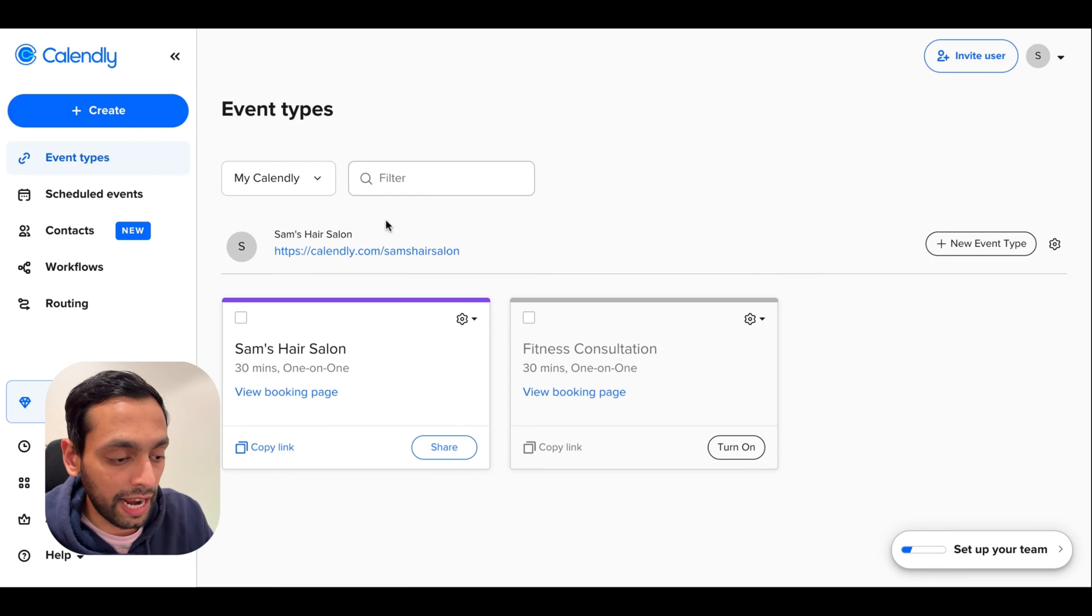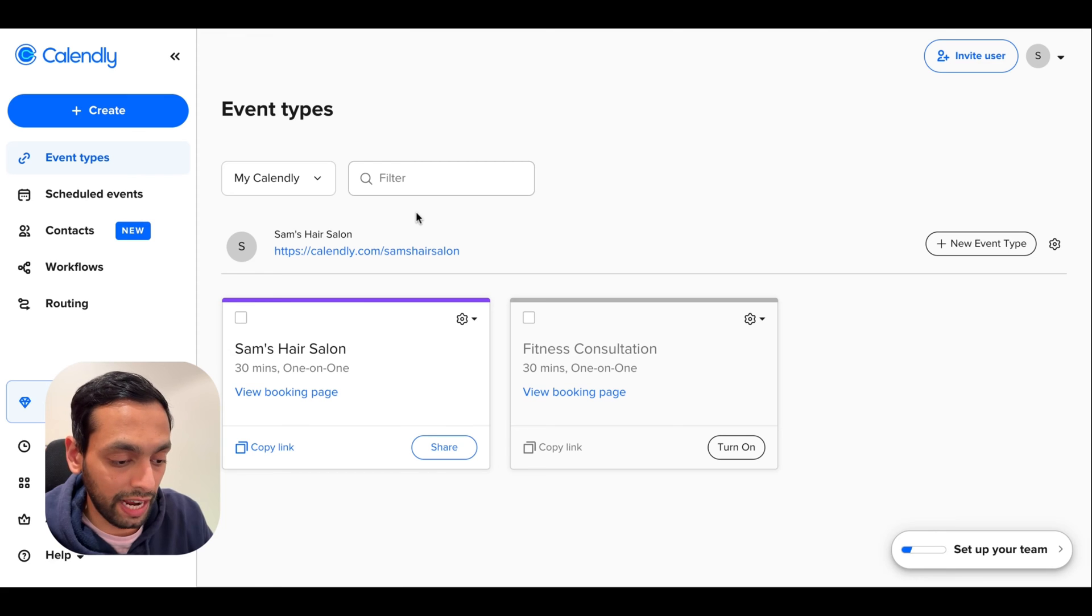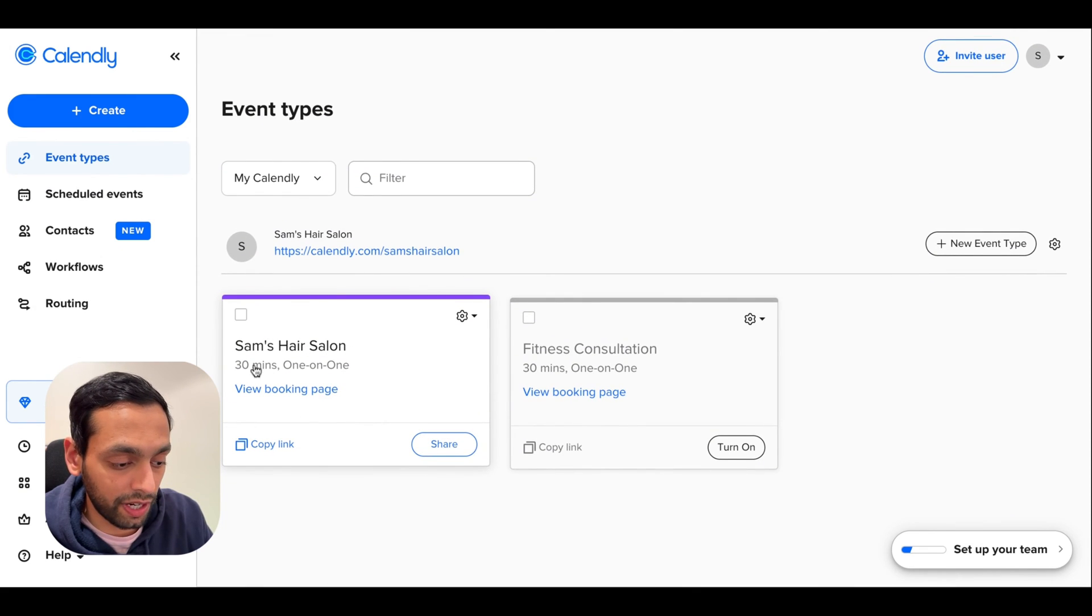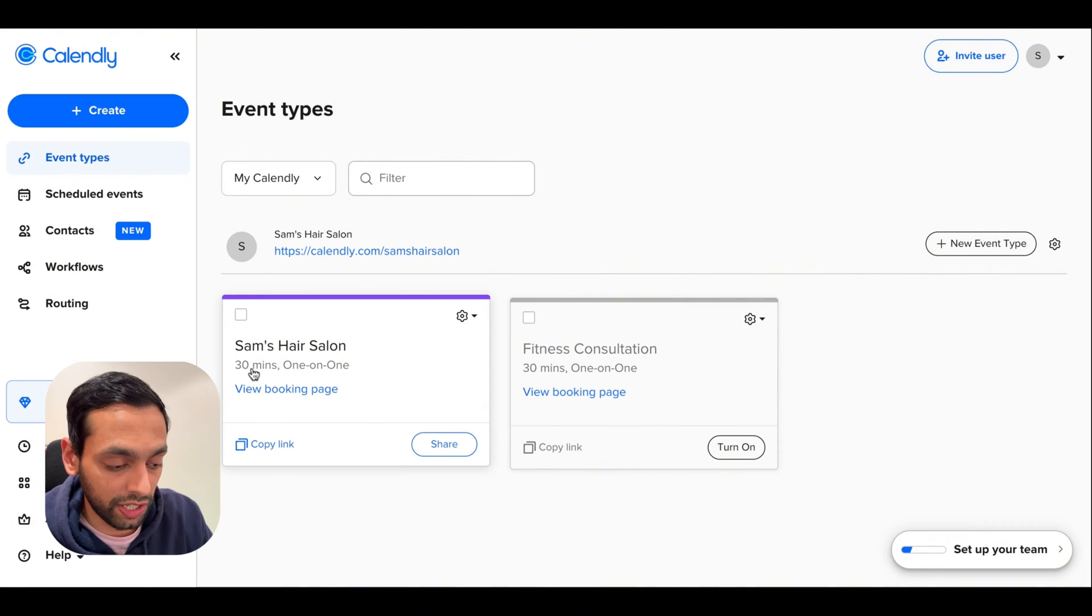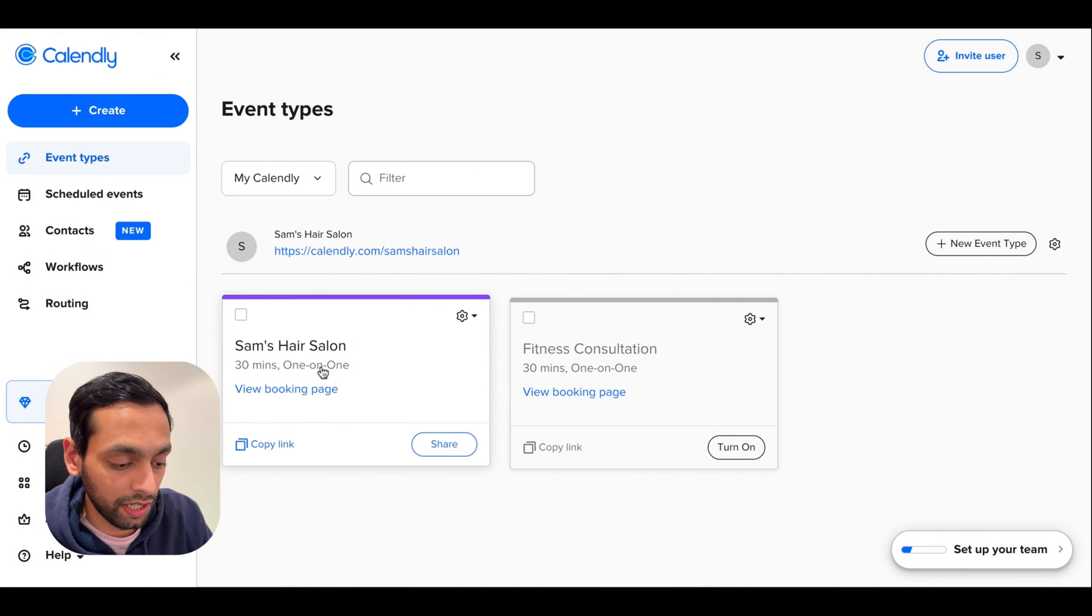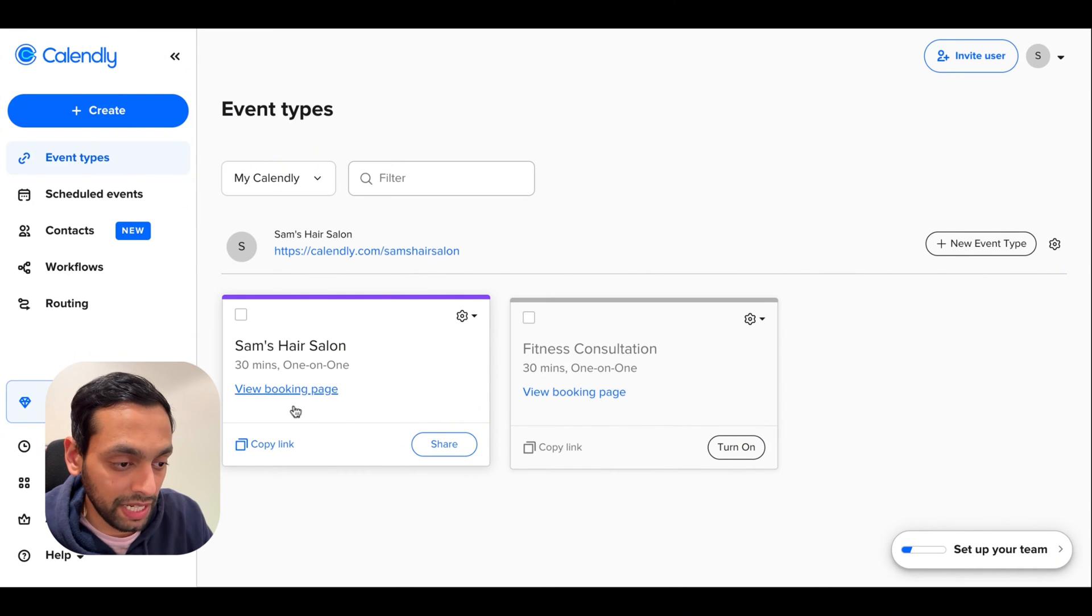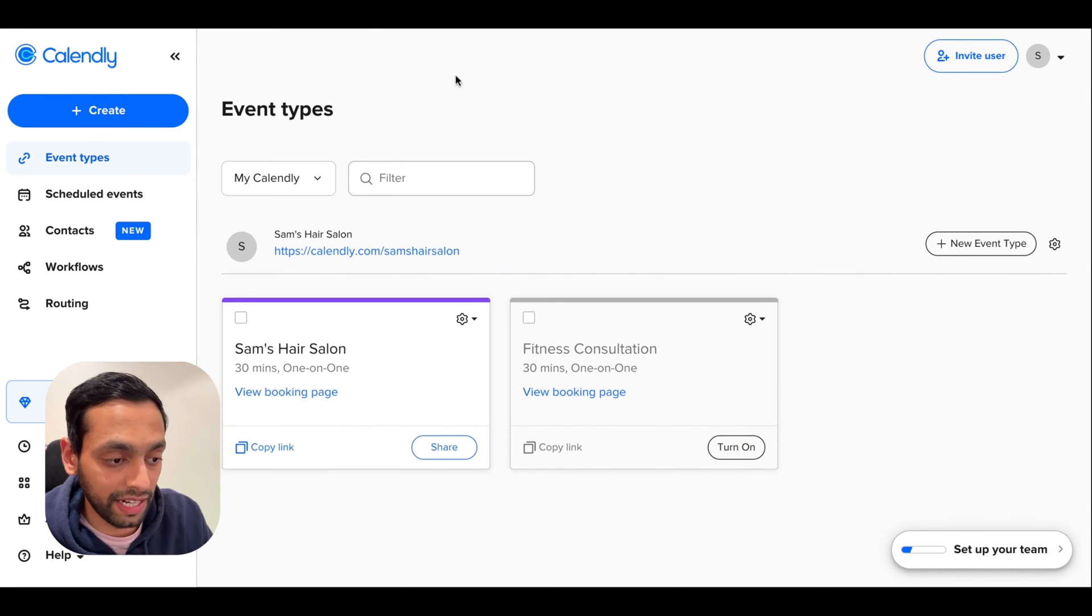Here in your Calendly page, once you've logged into your account, you'll see your event type here. So here I've got Sam's Hair Salon, which is the 30 minute session. So if you were to hit copy link, that would copy your meeting link and then you have to go back into VoiceFlow.